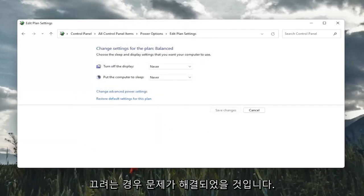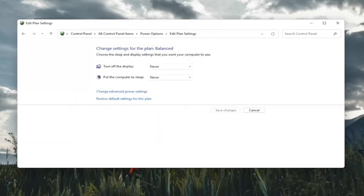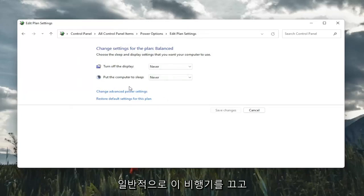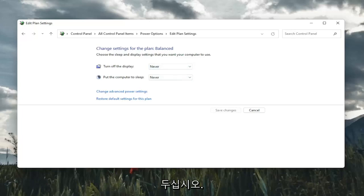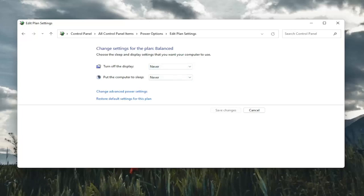So hopefully that would have resolved the problem, guys. Something else, too, if you just want to turn off your computer from sleeping in general, you would keep both of these turn off display and put the computer to sleep. Keep both of them off. So that's something also to take a look at here.